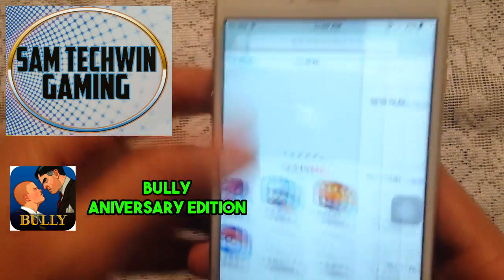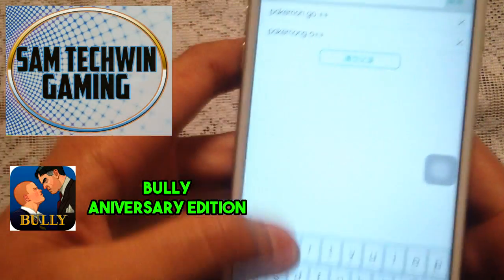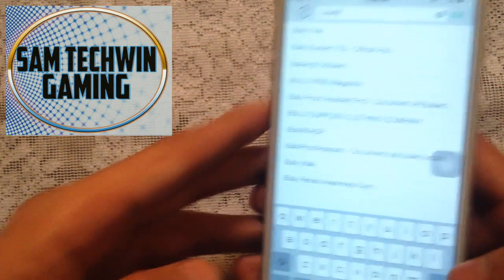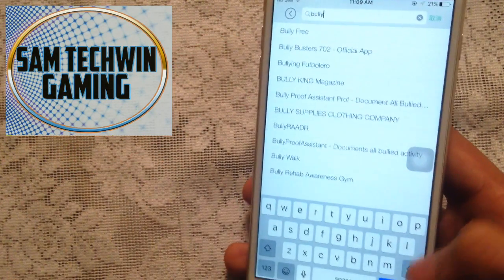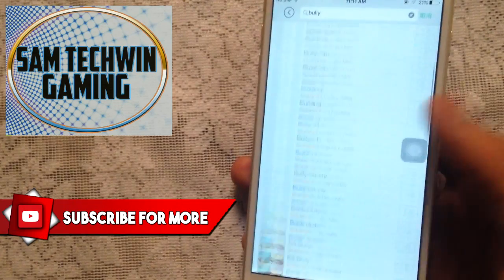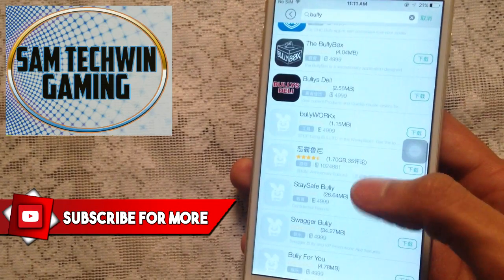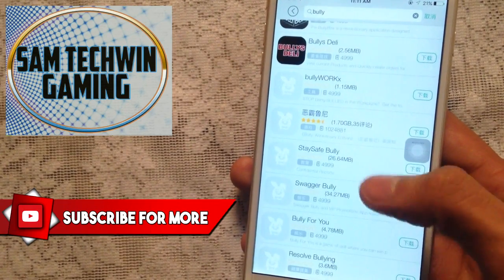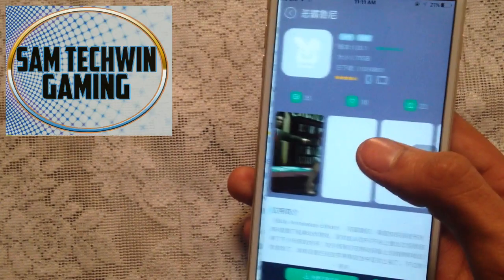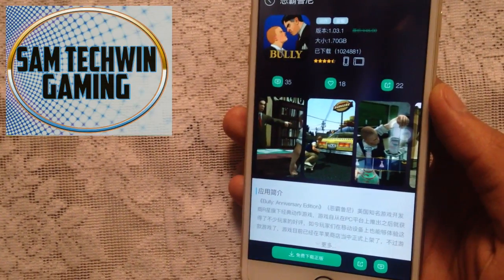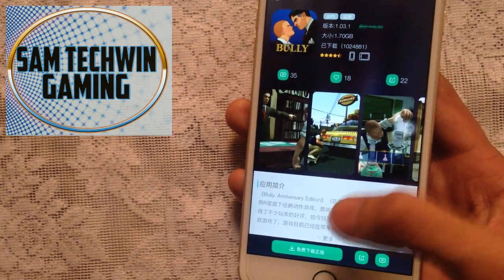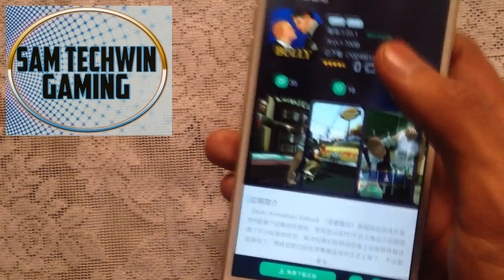Let me show you how to get Bully as well. In the search bar, type in 'bully', then tap Search. Scroll down and select the one which is 1.70 JB. Once you tap on that, this is the Bully Anniversary Edition.